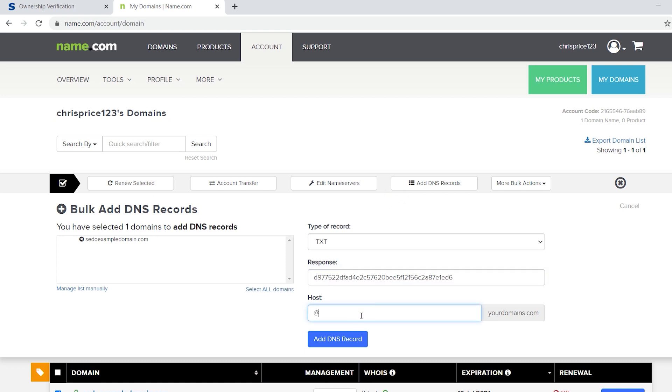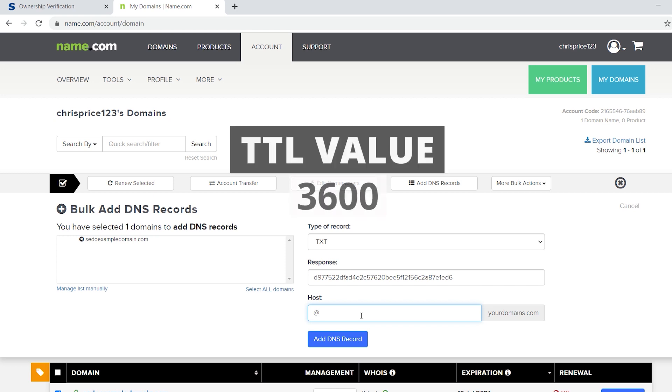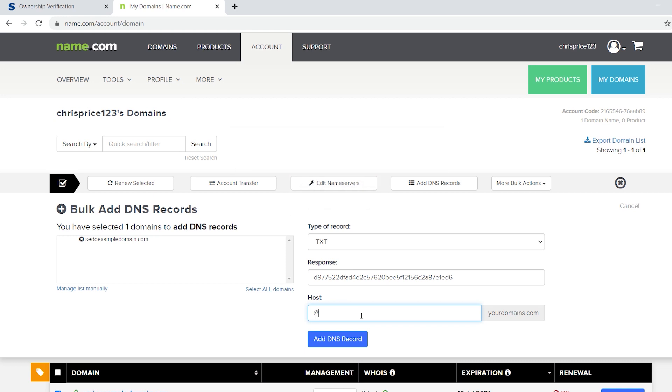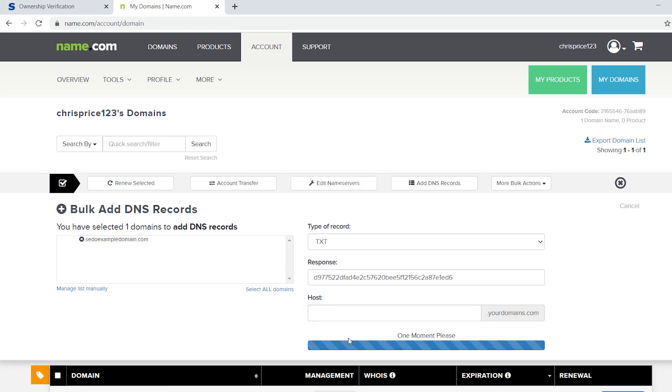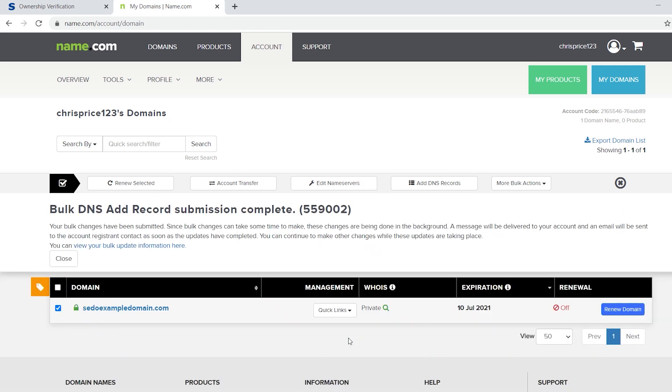Also, if your registrar needs you to enter a TTL value, please enter 3600. Select add DNS record and that's it. Just allow for the technical change to take place, which may not always be instant. It can take a few hours.